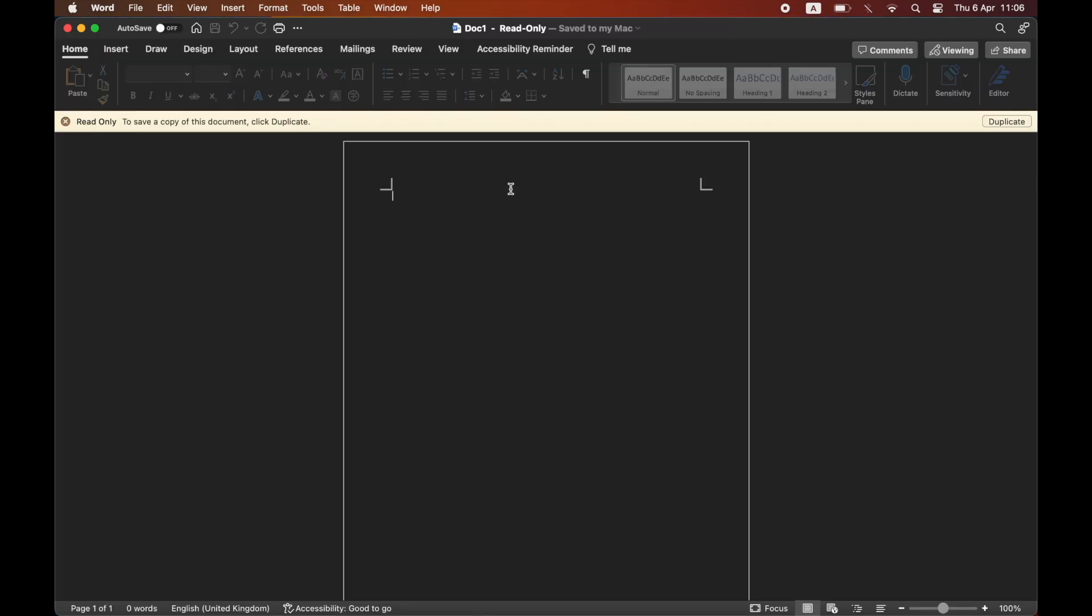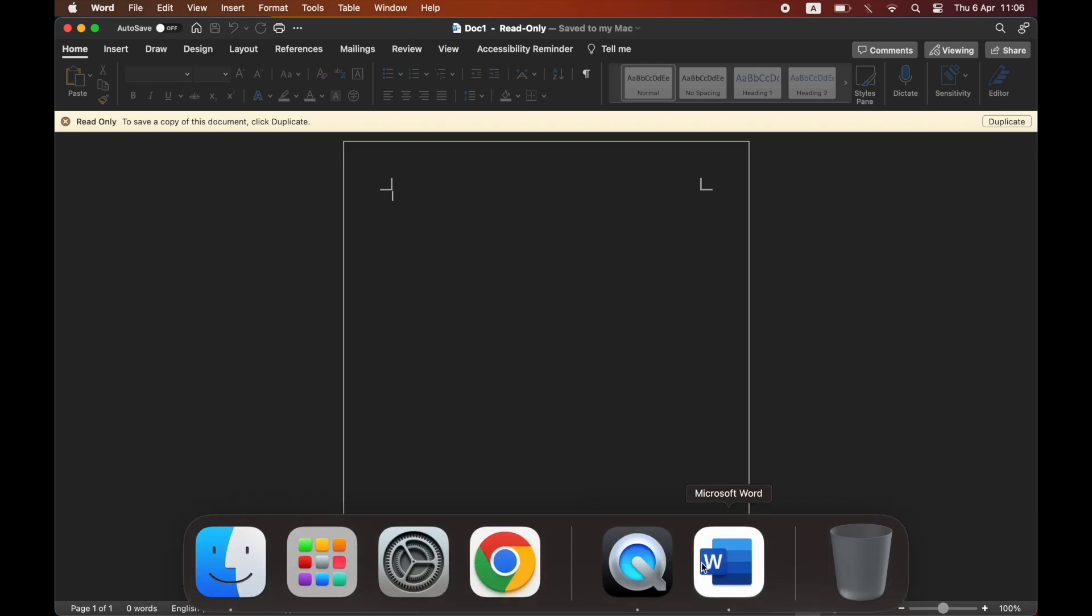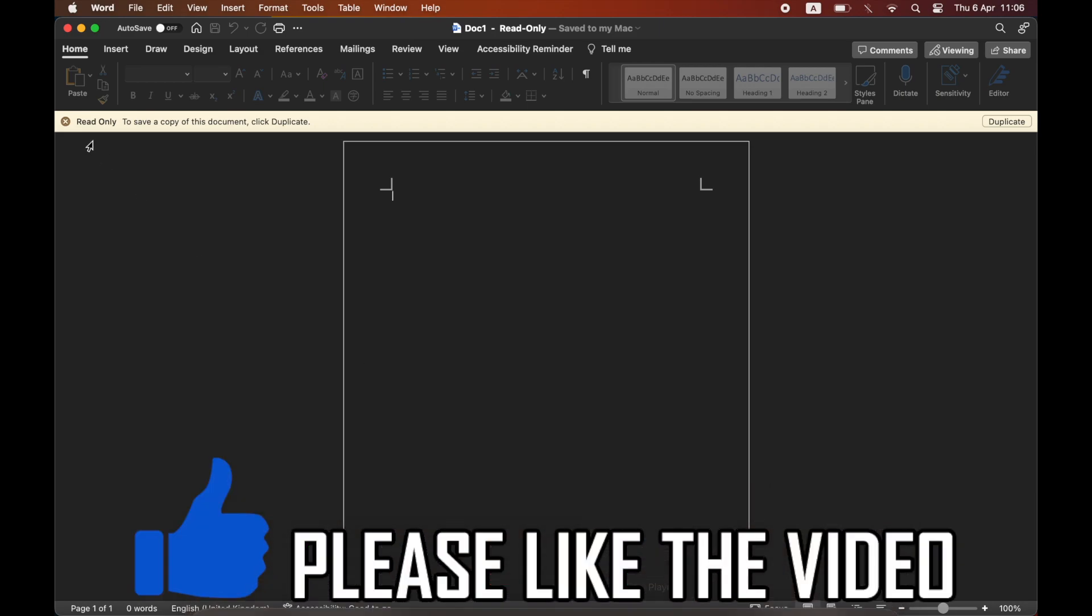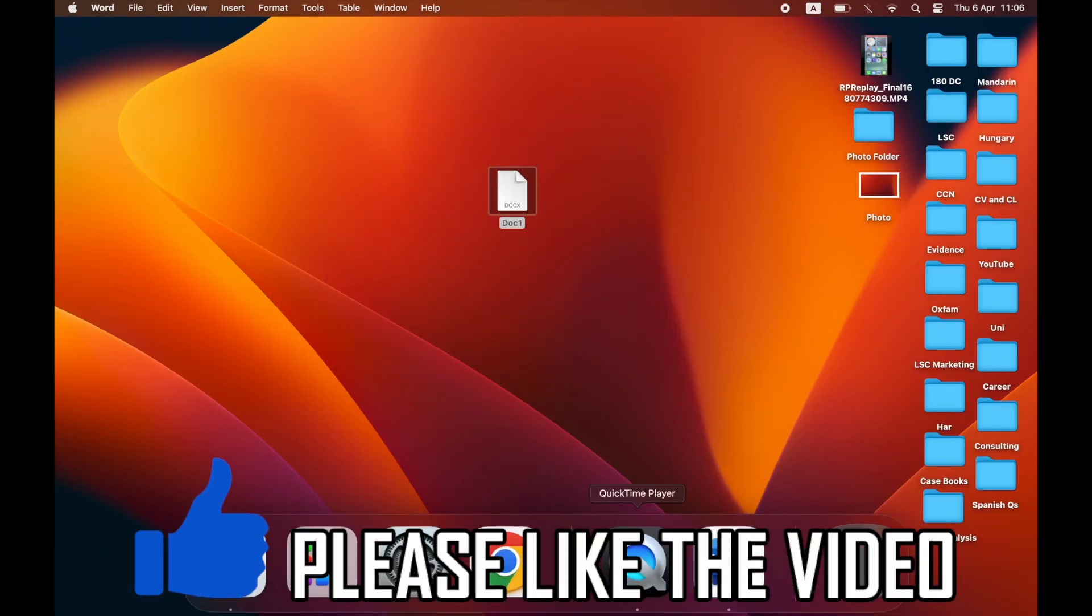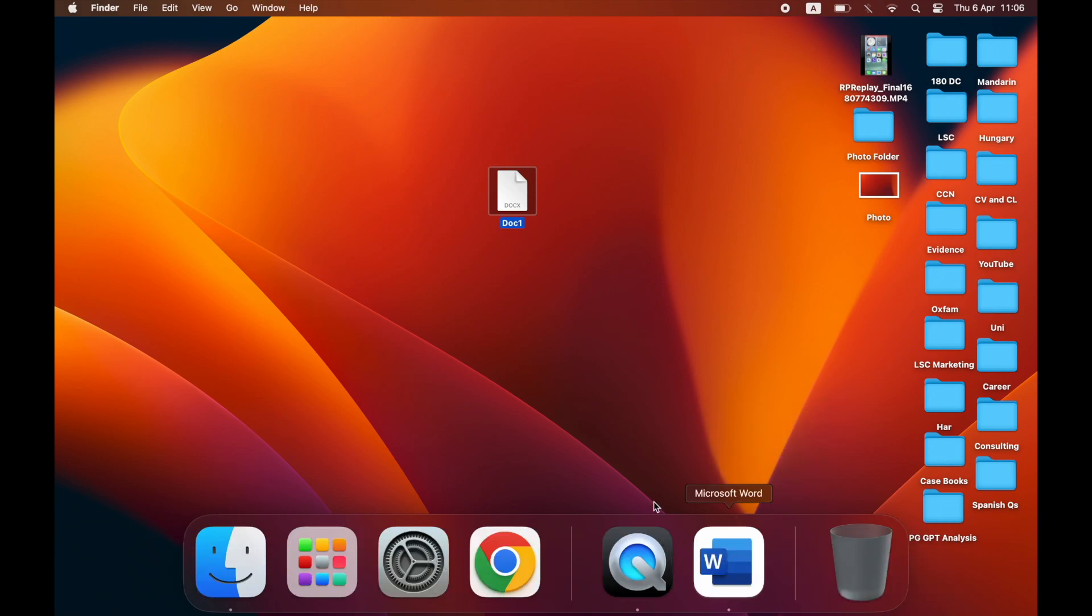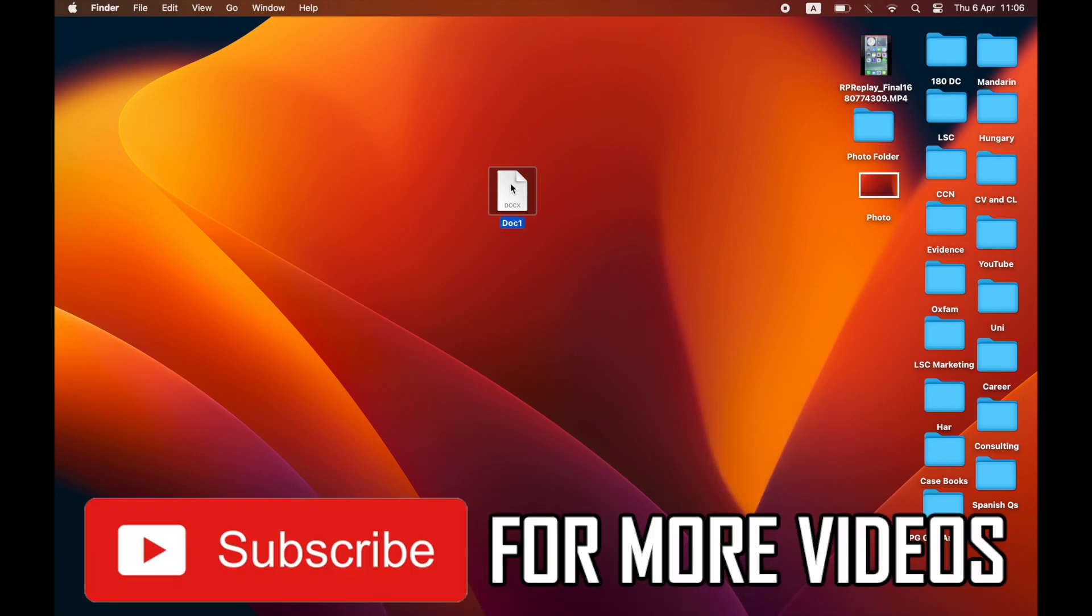Then when you go back into the document, not the first time, you have to actually exit out of the document and then go back into it. Open the Word document again, and then you should be able to edit the Word document.